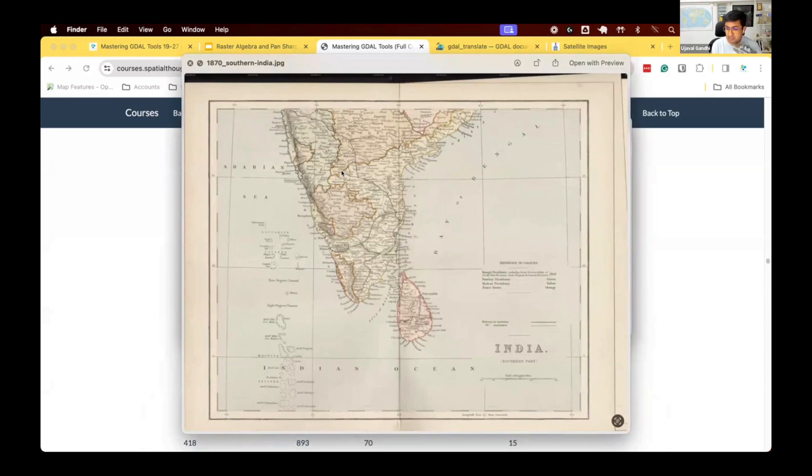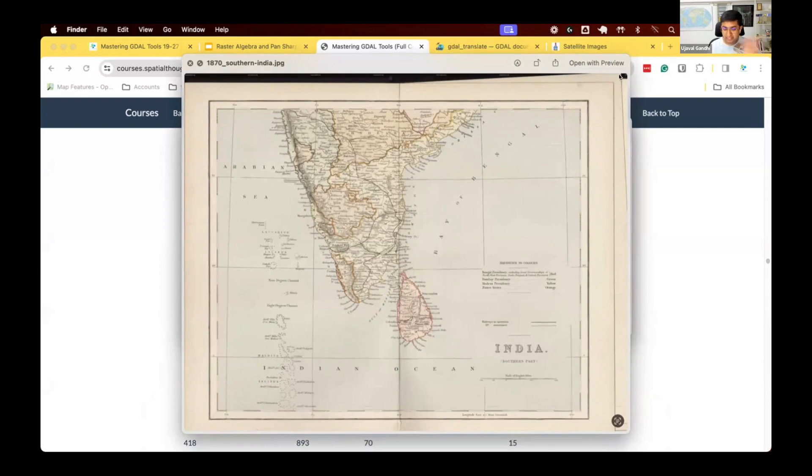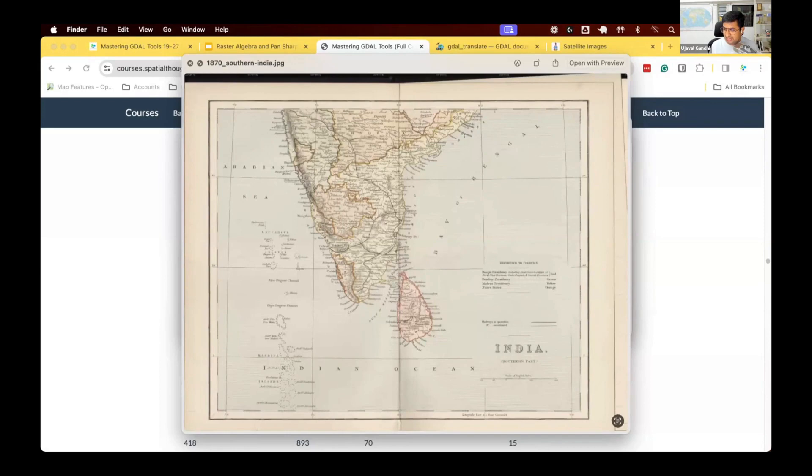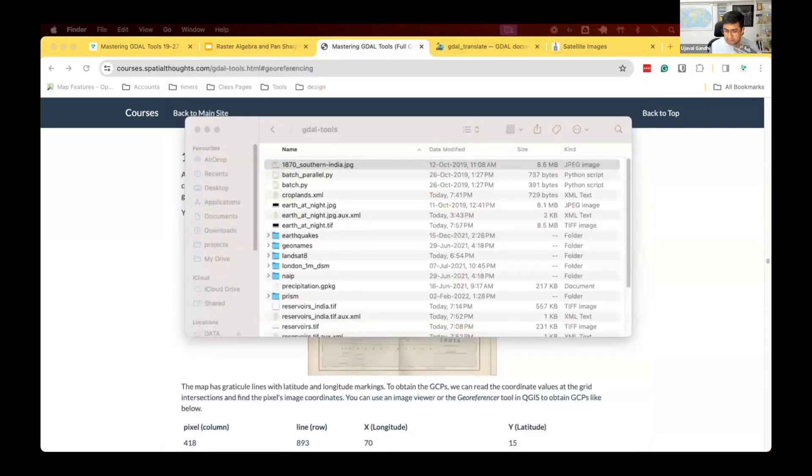I want to now georeference it. I don't know the corner coordinates because you can see the corner coordinates are somewhere out of the image, and this is not known. So I need to go through the georeferencing process and say, this point is this coordinate, this point is this coordinate, and I can do georeferencing. You need at least three or four points on the map for it to be able to assign and georeference this.